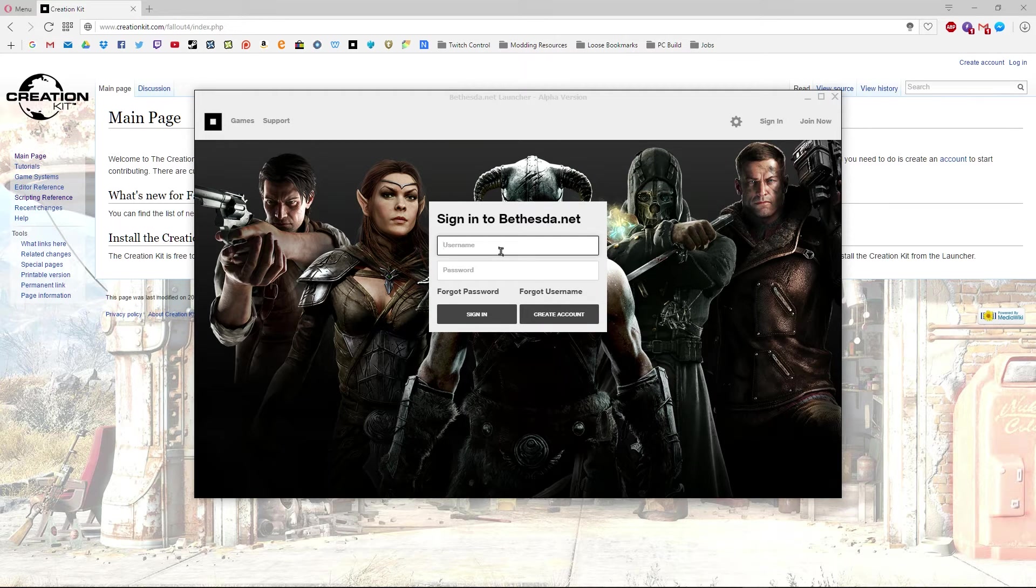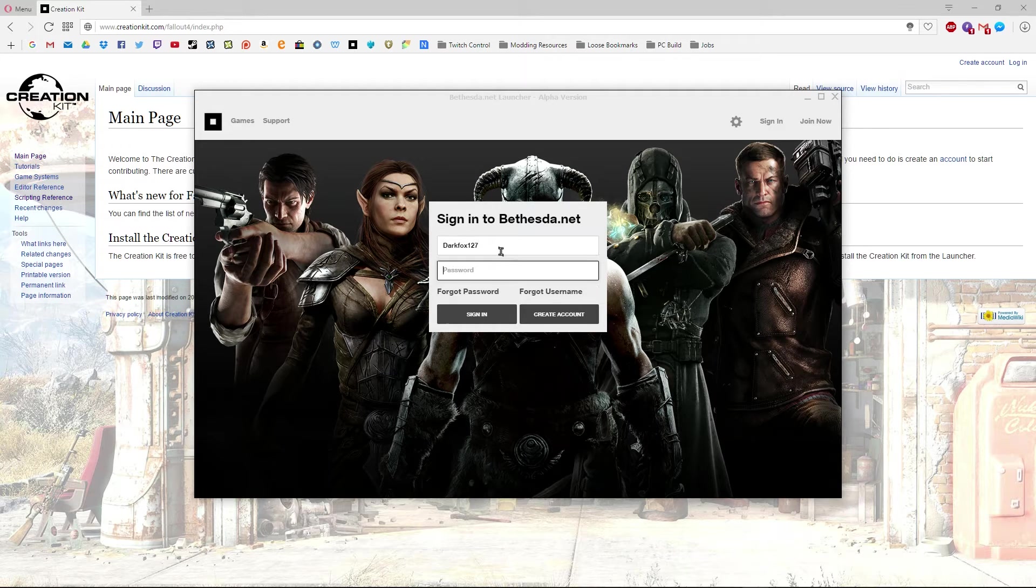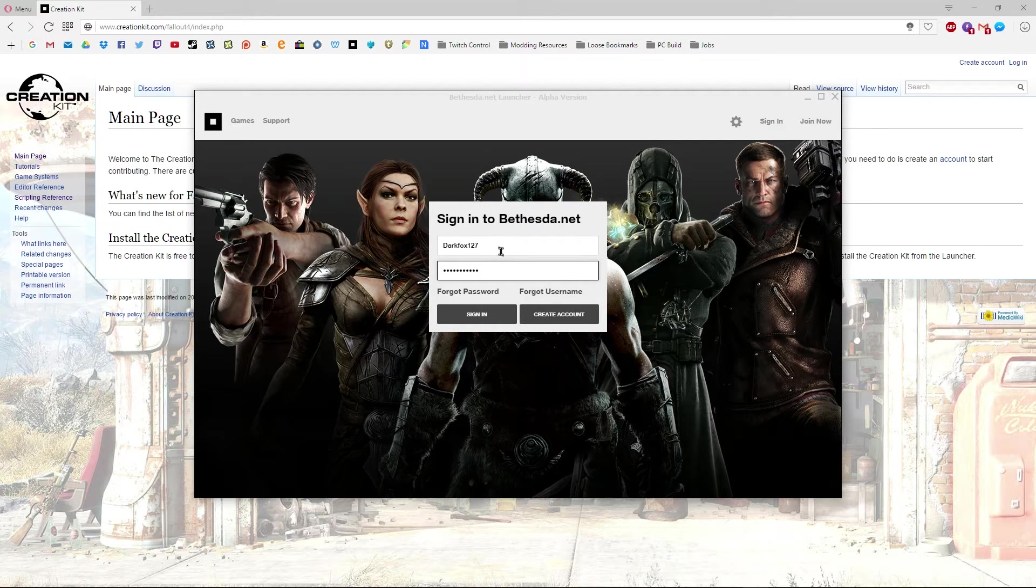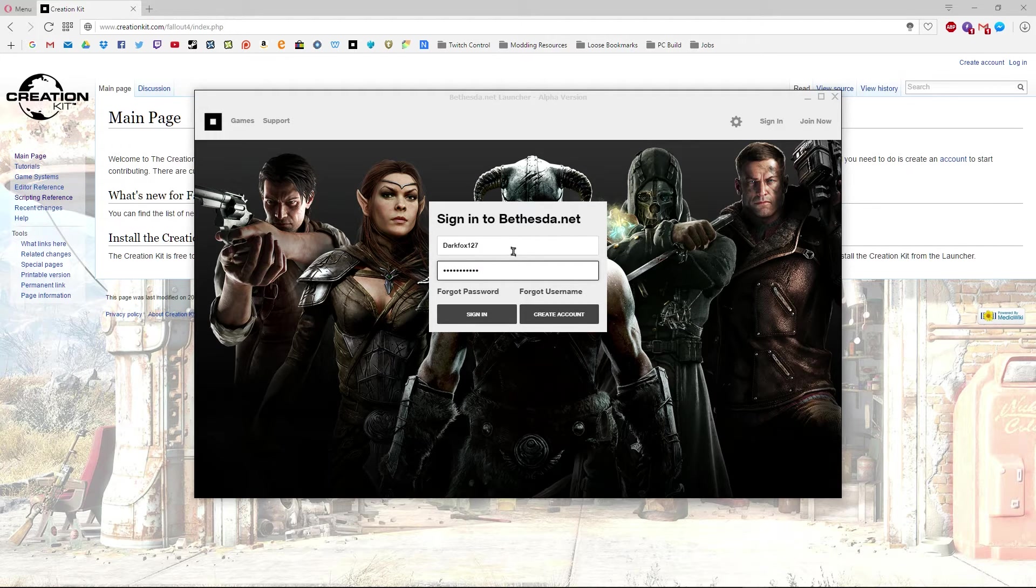Once that's out of the way, you'll need to go ahead and sign into your account. So for me, darkfox127. And I'm not sure about everyone else, but right now you kind of have to keep doing this every single time. However, that's only when you come into the launcher.